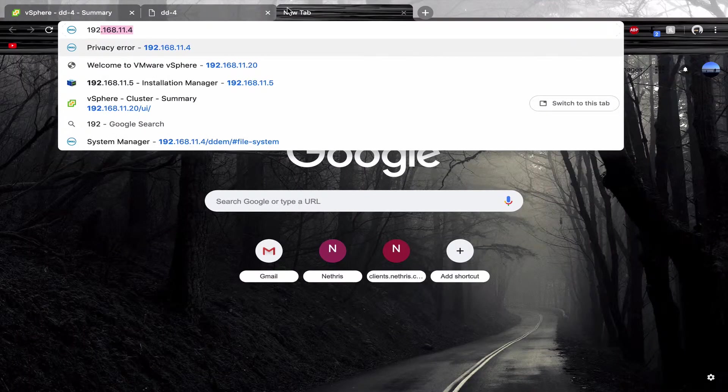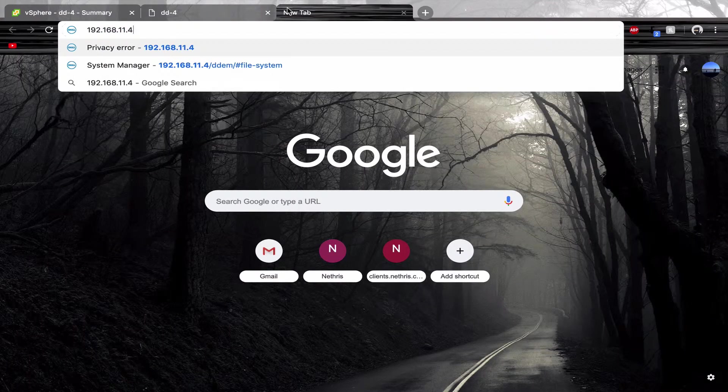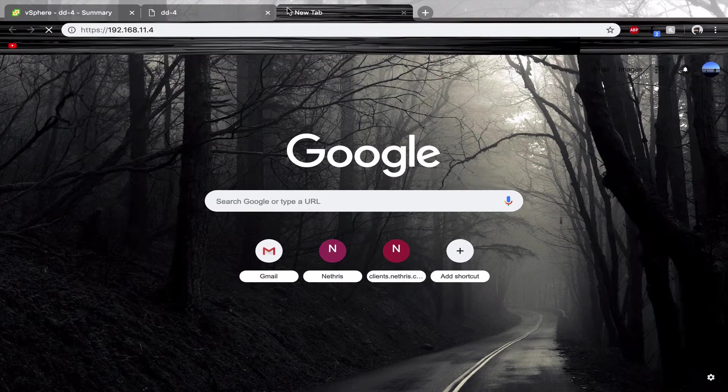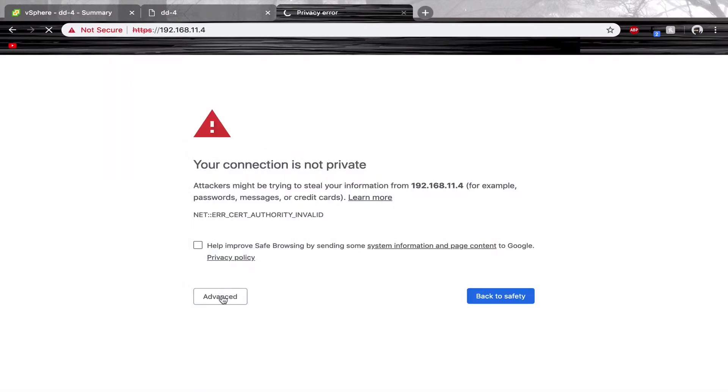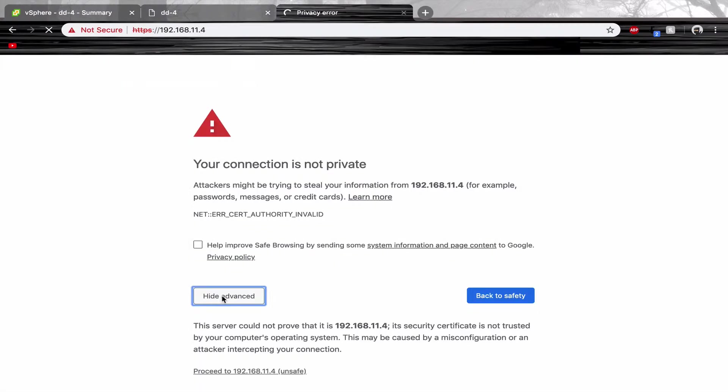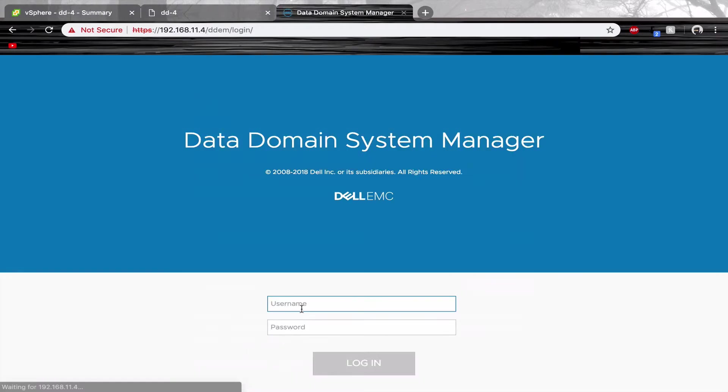Log on to your data domain GUI by using the desired IP. Log in to your data domain using sysadmin and your newly defined password.